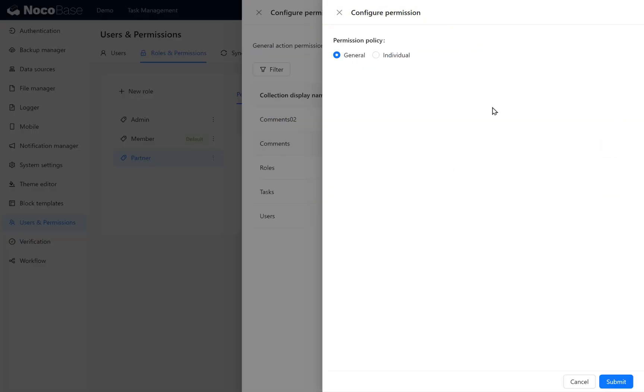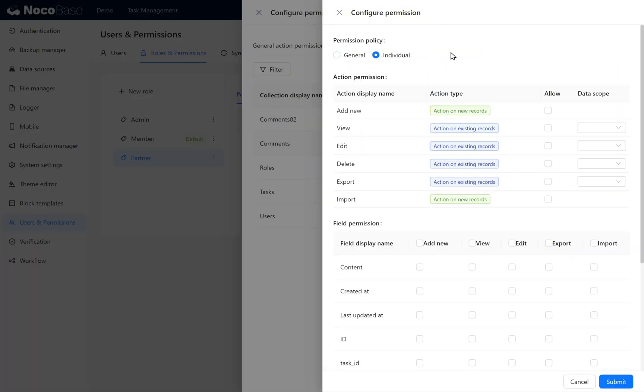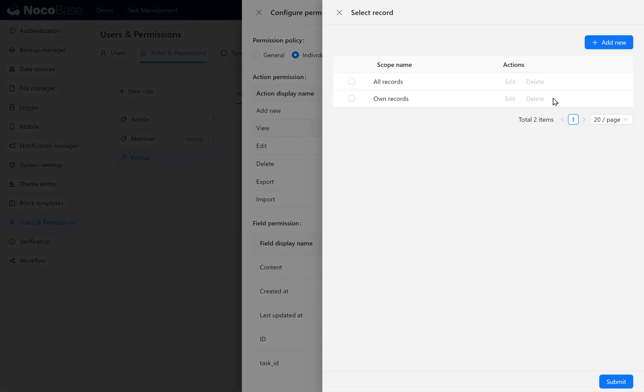Set the action permissions individually. Add new is allowed and view is allowed. For view, choose all records.